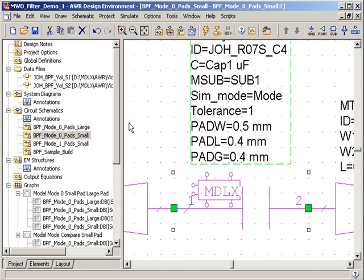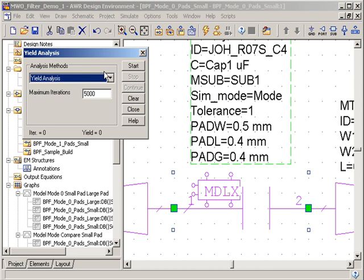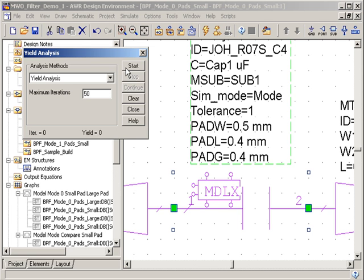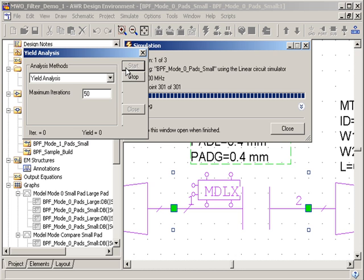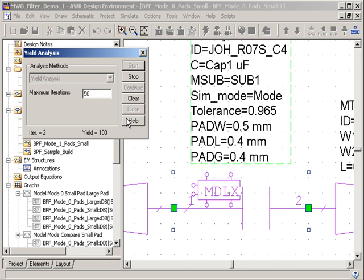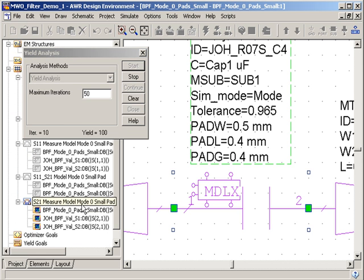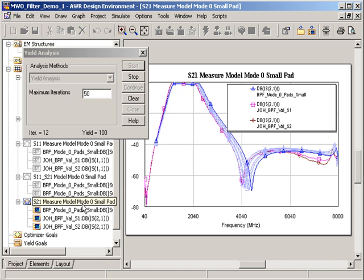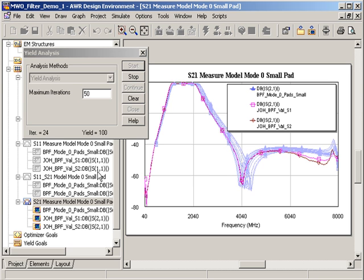Now I can go up to simulate and run a yield analysis. I can go back and look at the results again to see the effects of running 50 iterations with a 15% tolerance on just that one capacitor value.